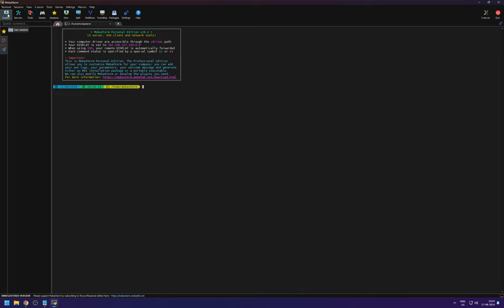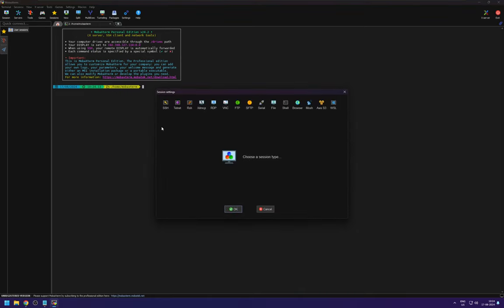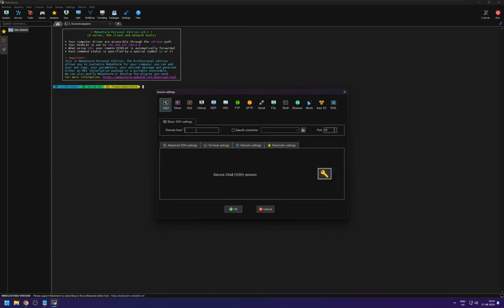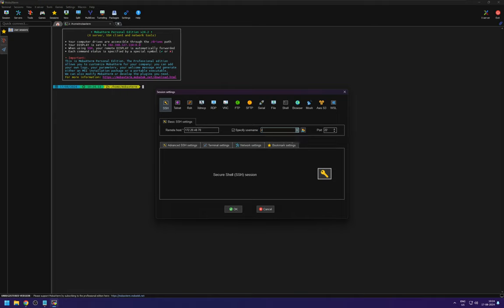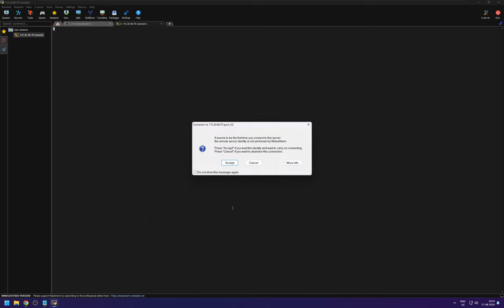You can just go to session and SSH. So remote host is the IP address you might have gotten from the MDC. So mine is 172.20.48.70 and specify user name is the user name. Mine is Ramesh. You leave the port as 22 and click on OK.